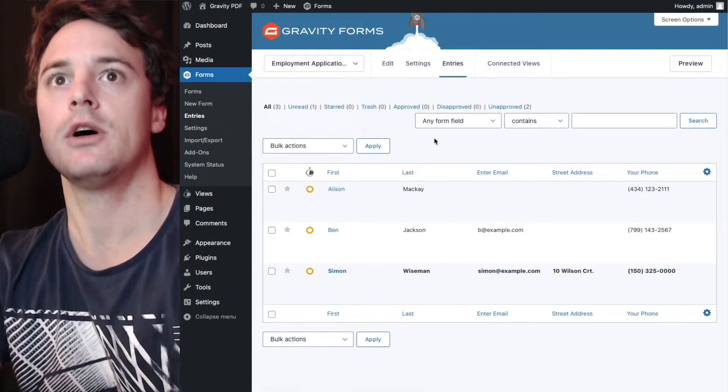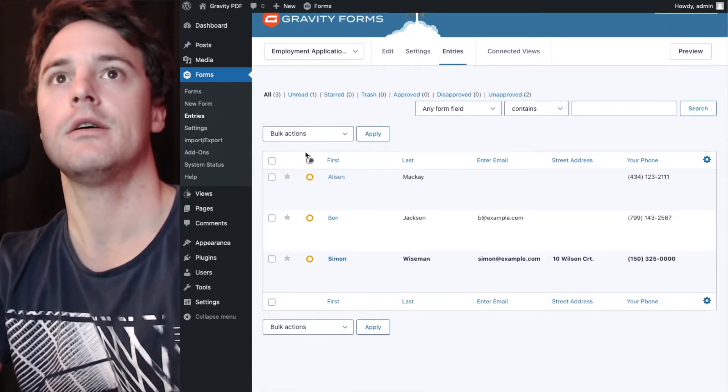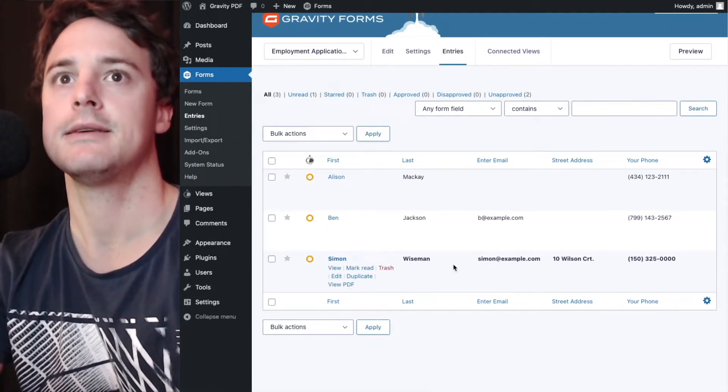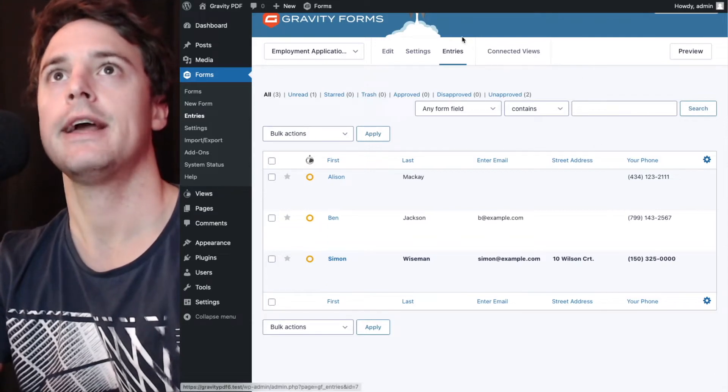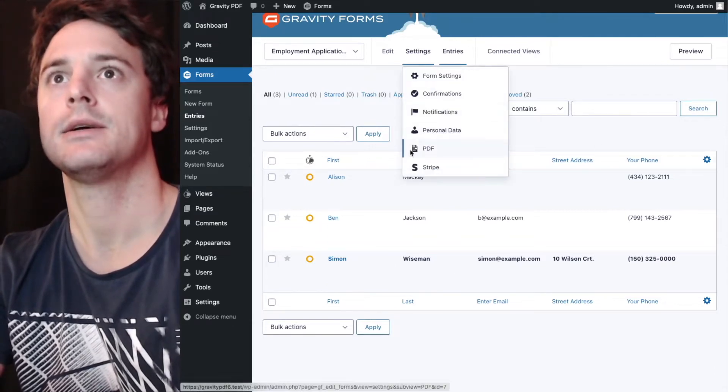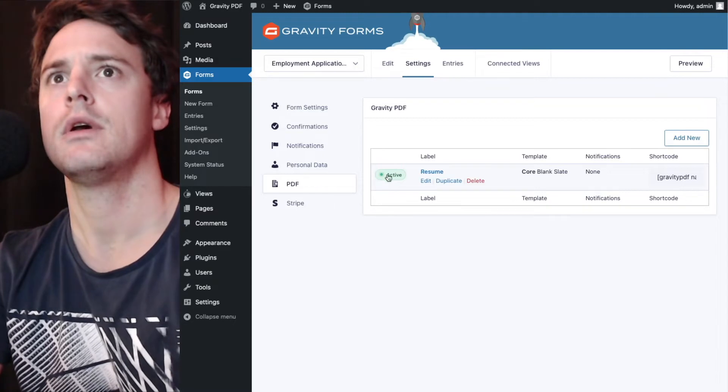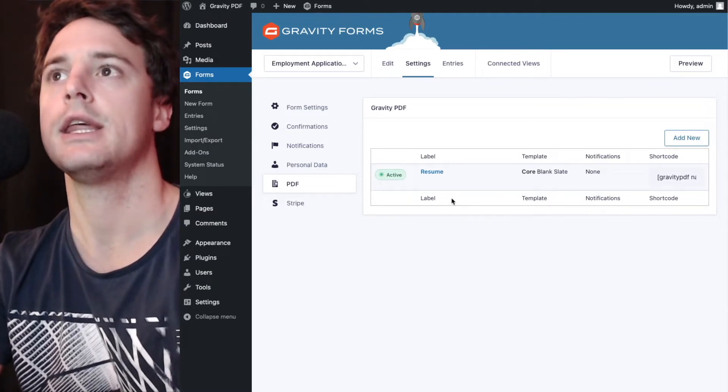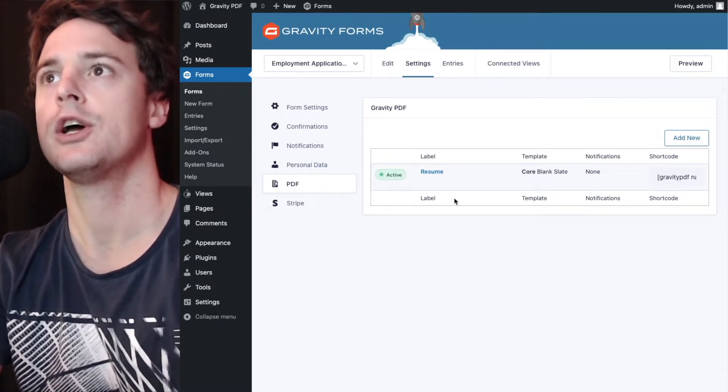So we've got a PDF configured on the form and it's working. The next step is to go to settings, PDF, and we're going to copy the PDF download shortcode.